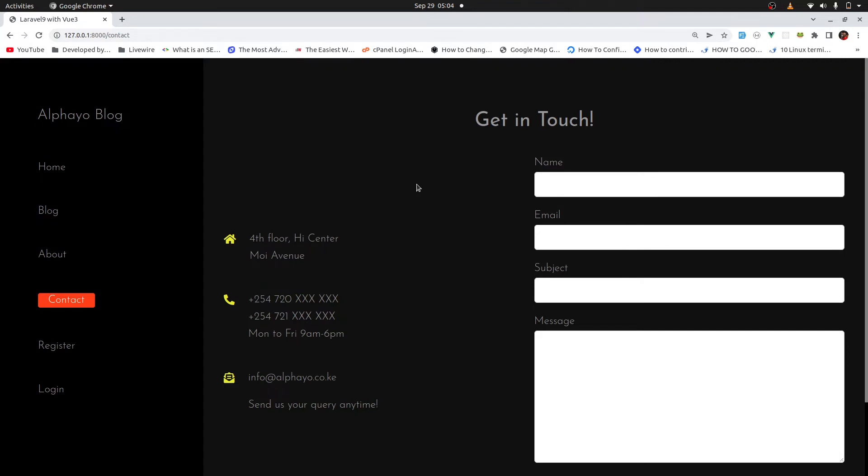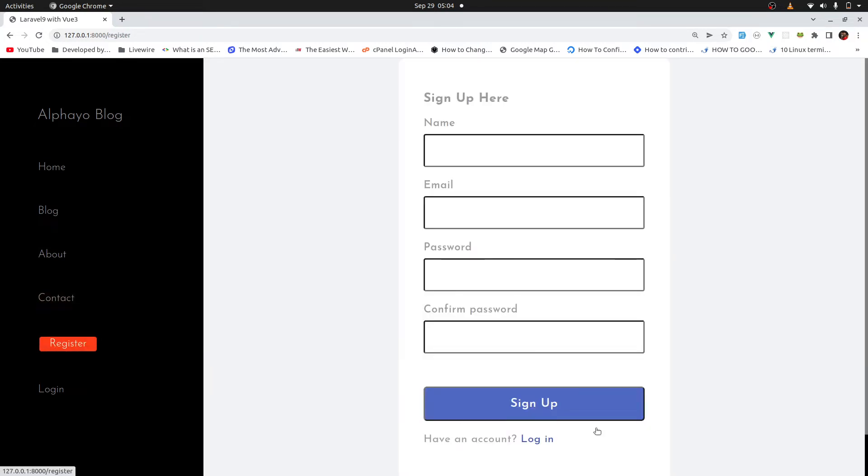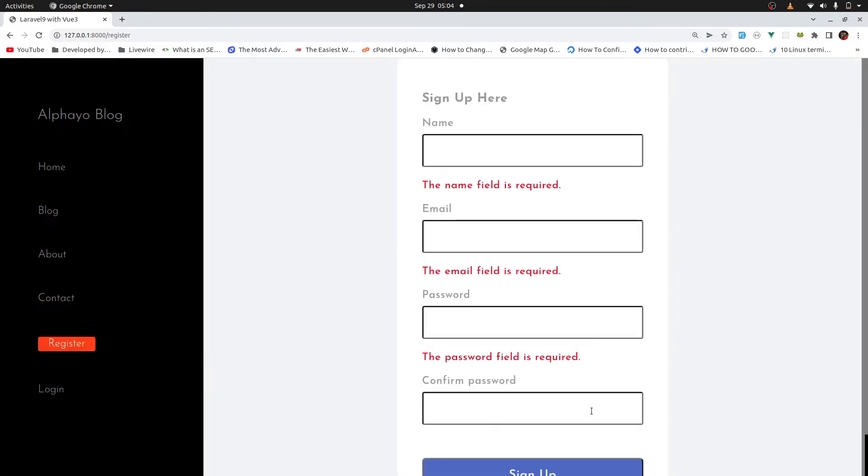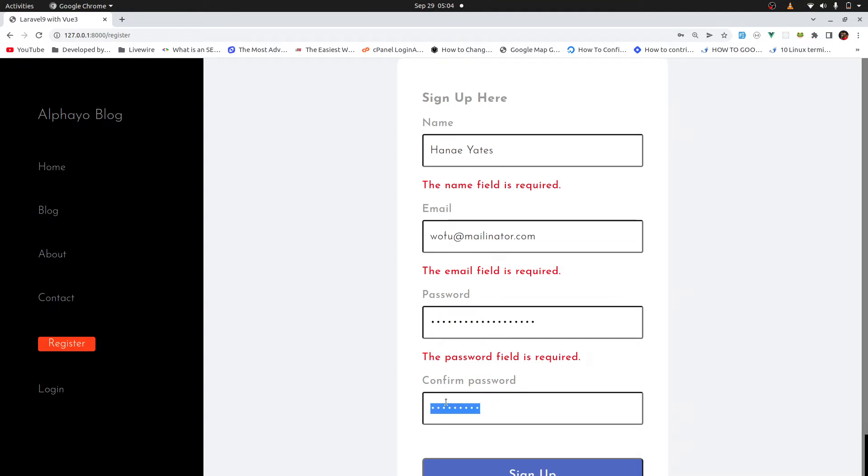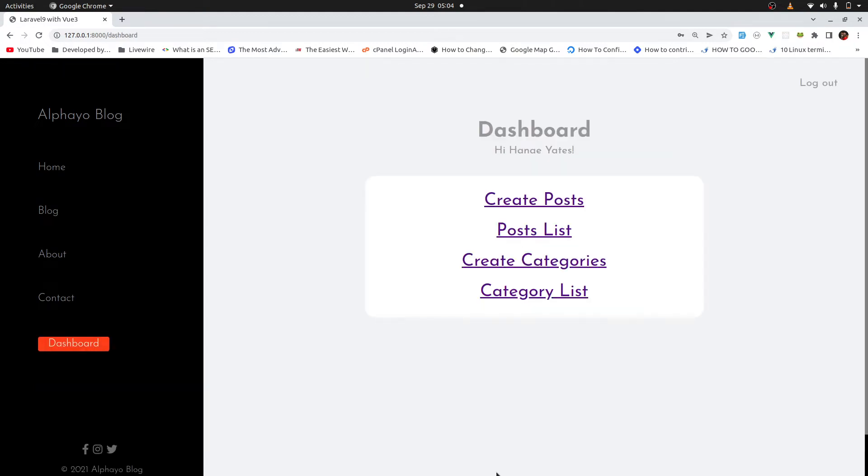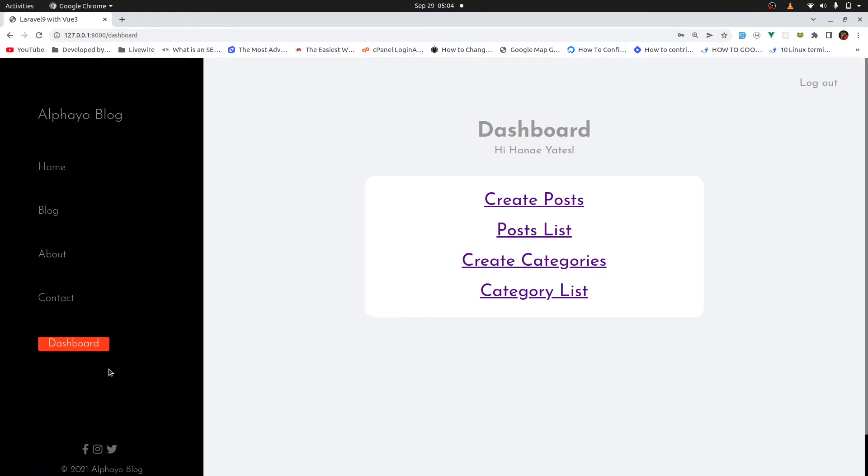So now let's switch to register. So here if you try to sign up without providing anything, we have these validation errors which are coming straight from Laravel backend. Let's go ahead and register. I'll change the password to something that I can remember when logging in. So sign up and we are redirected to the dashboard. And notice here, register and login is no longer visible because we are logged in.